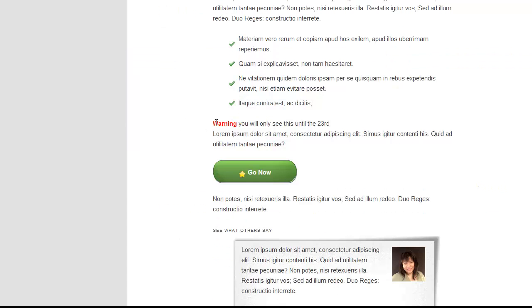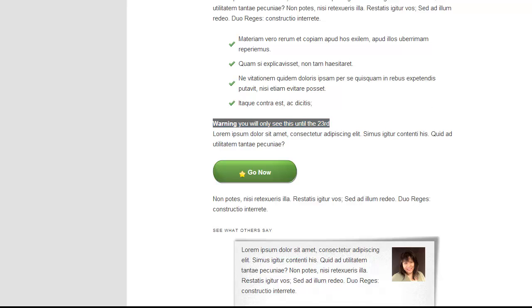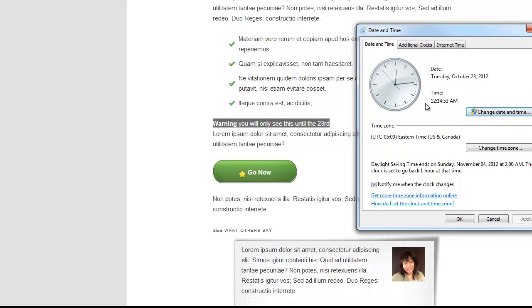And now it will tell me that this warning notice will only be shown until the 23rd because today is the 23rd.